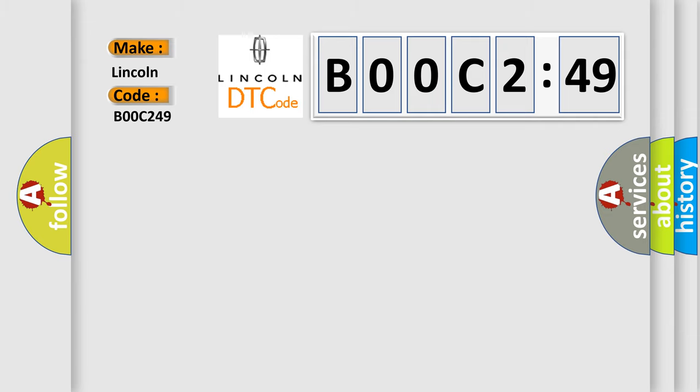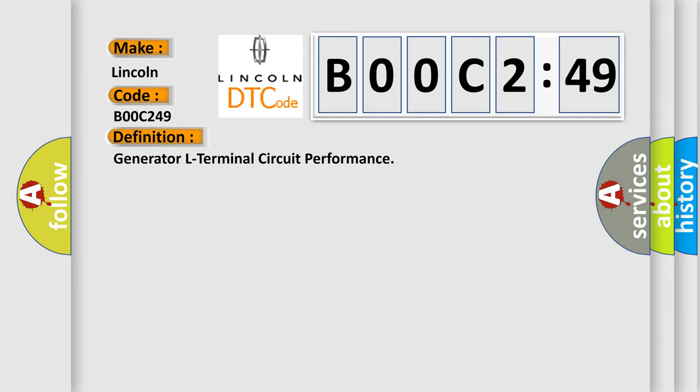The basic definition is Generator L Terminal Circuit Performance. And now this is a short description of this DTC code.